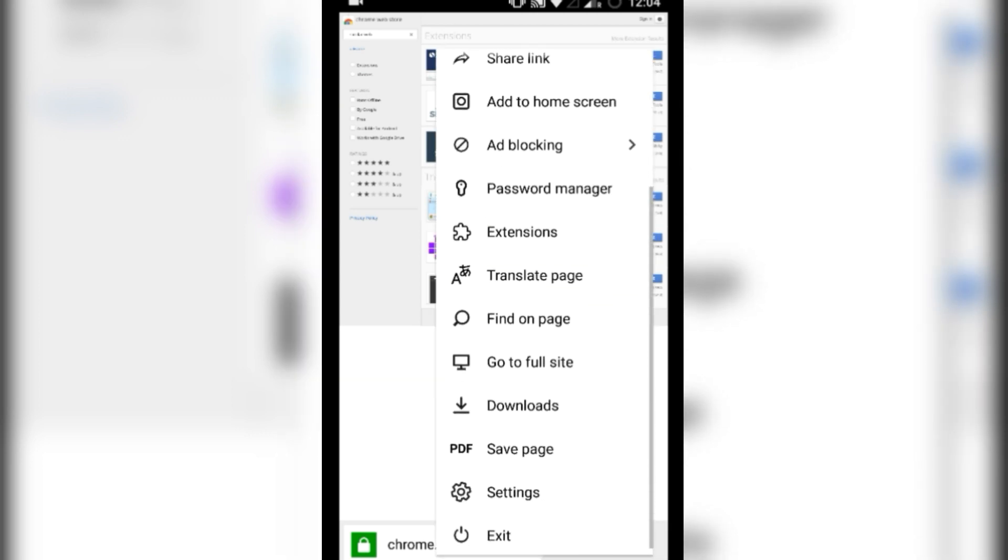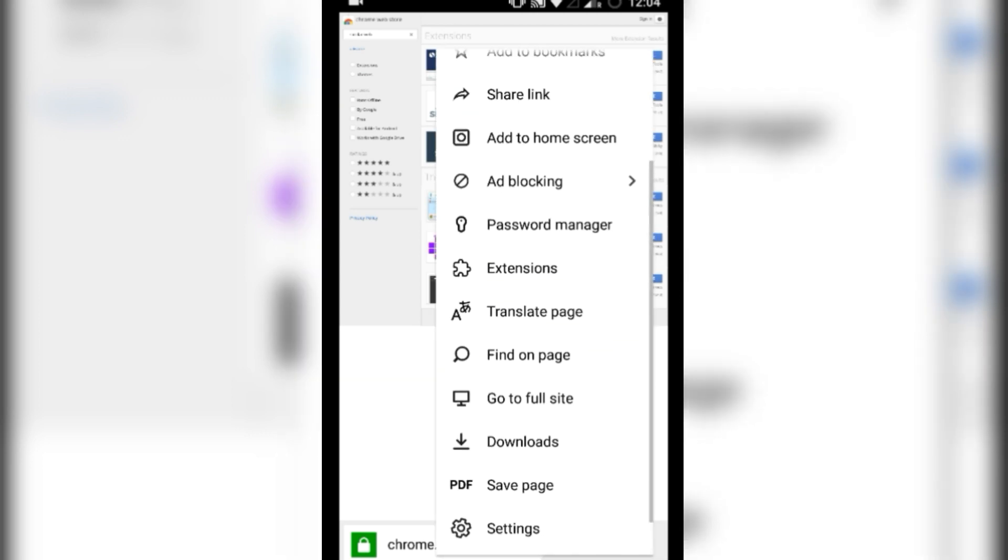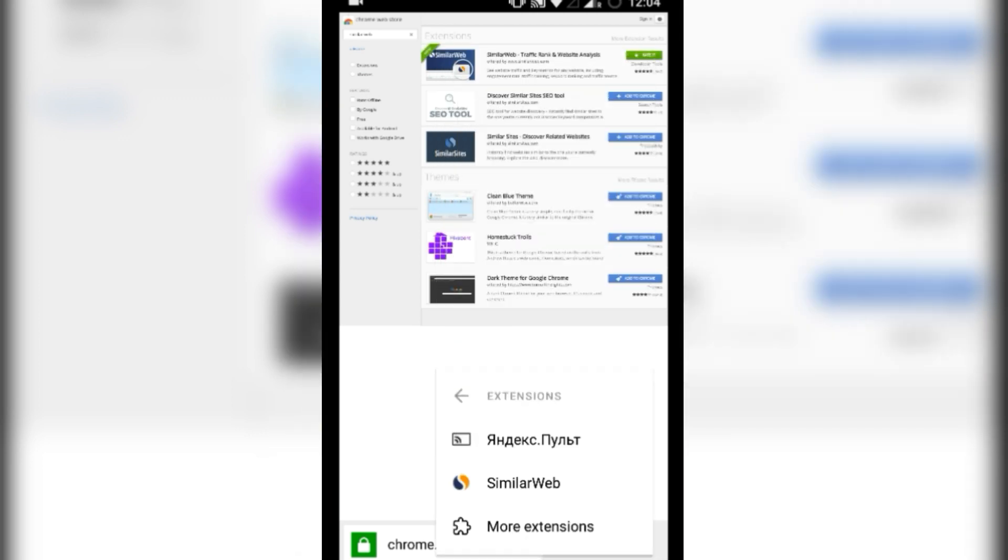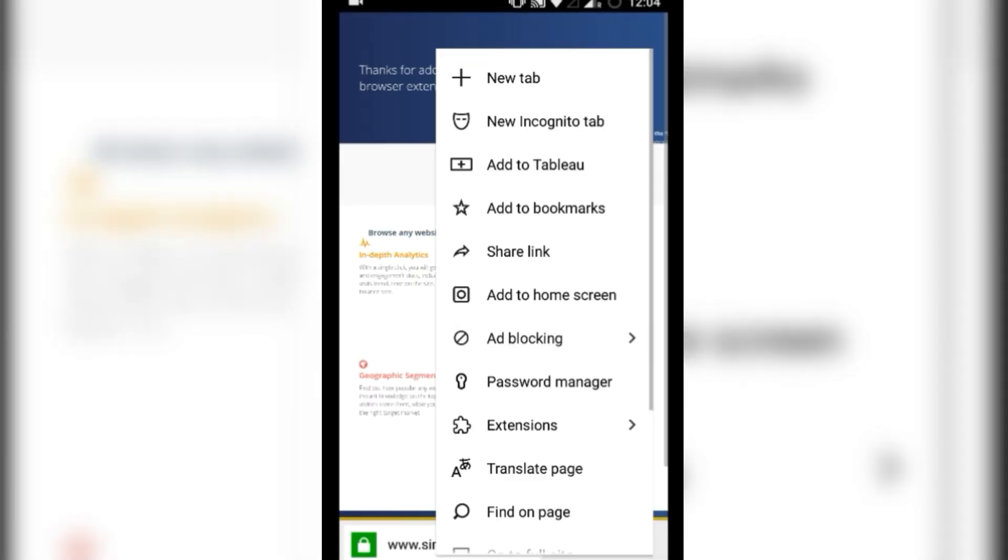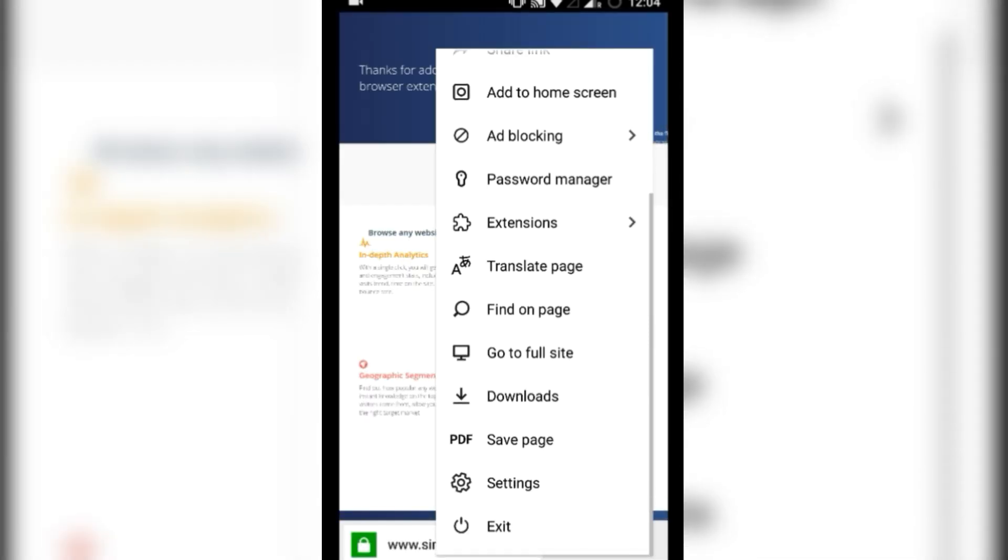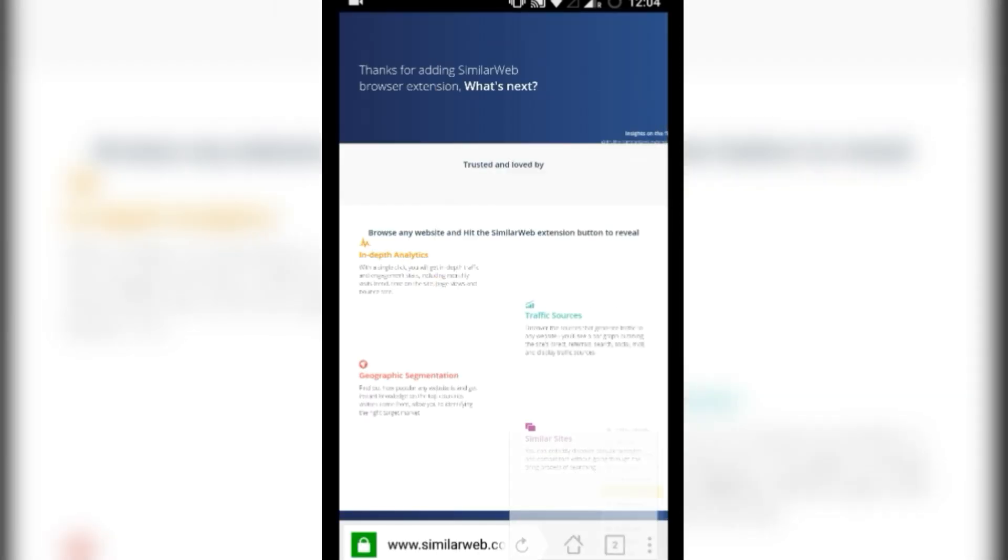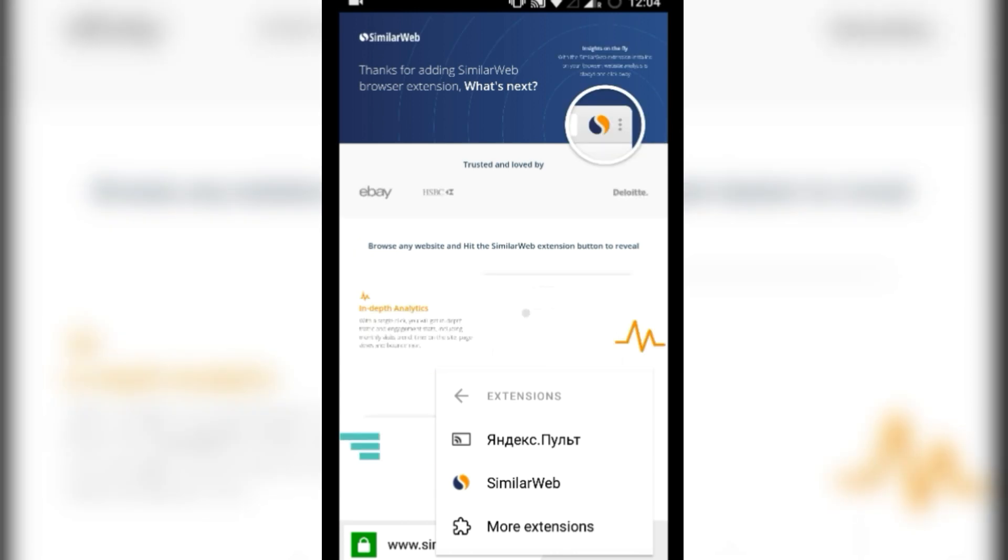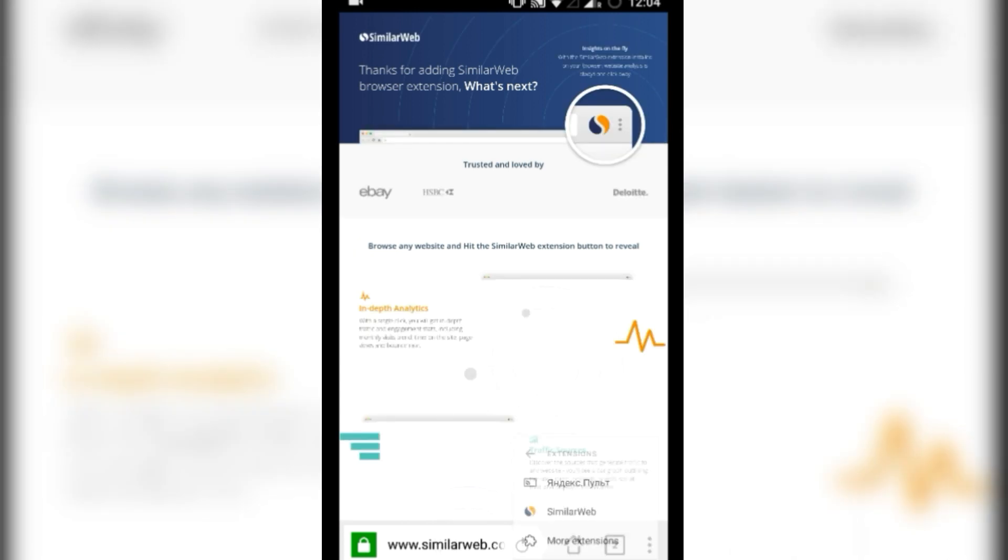Now here you can see there are options for extensions. Click on it and here you have seen that SimilarWeb has been installed.